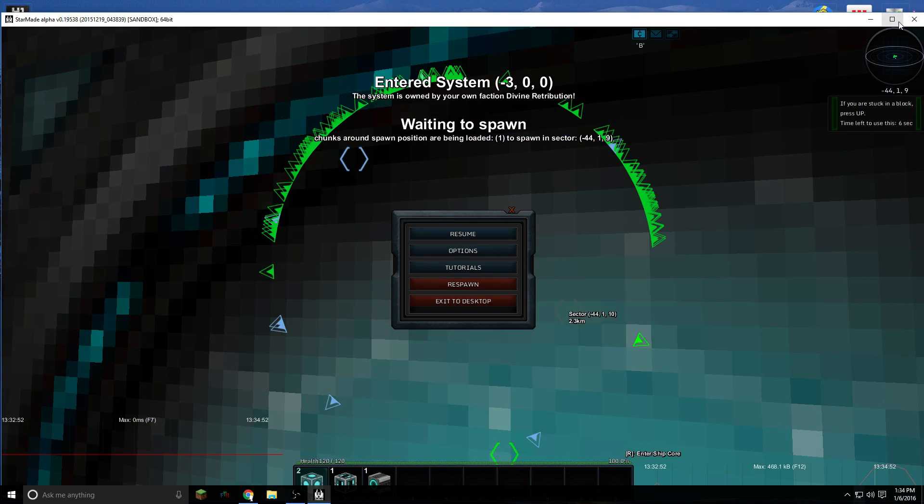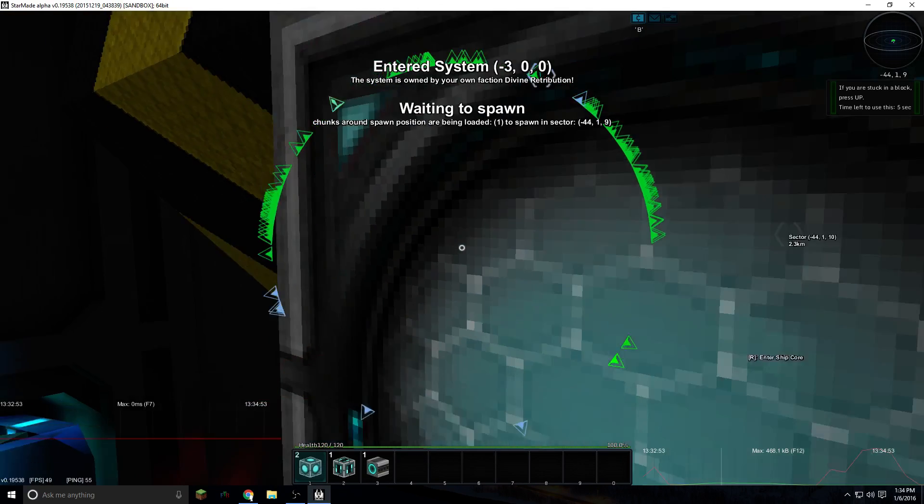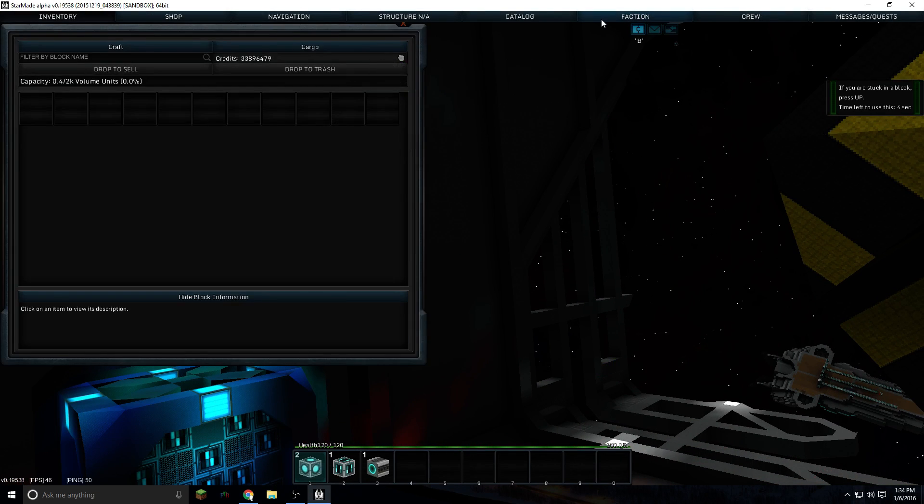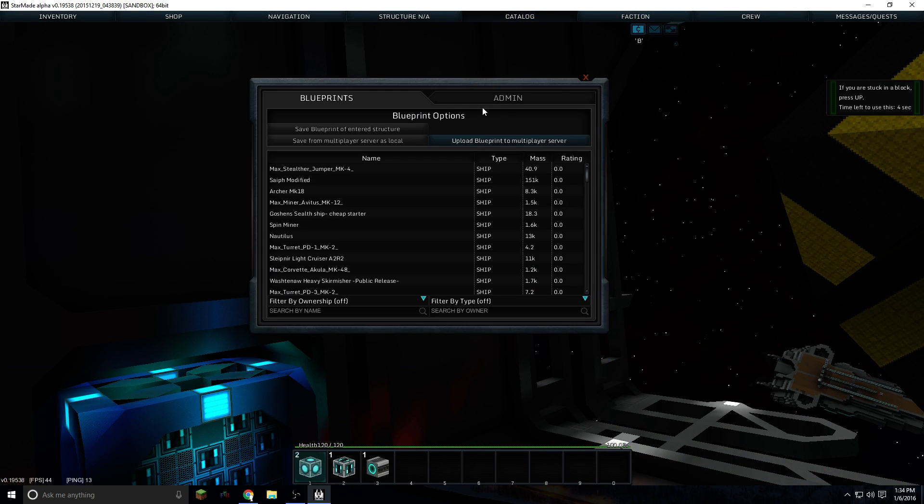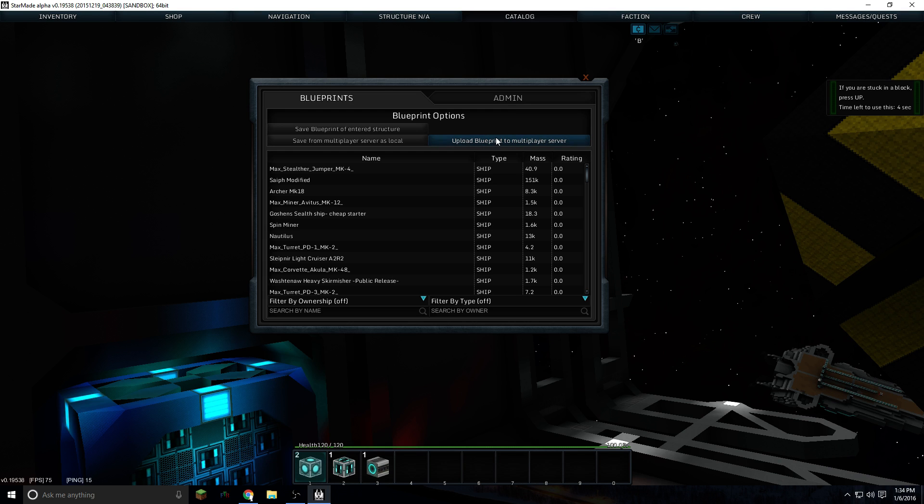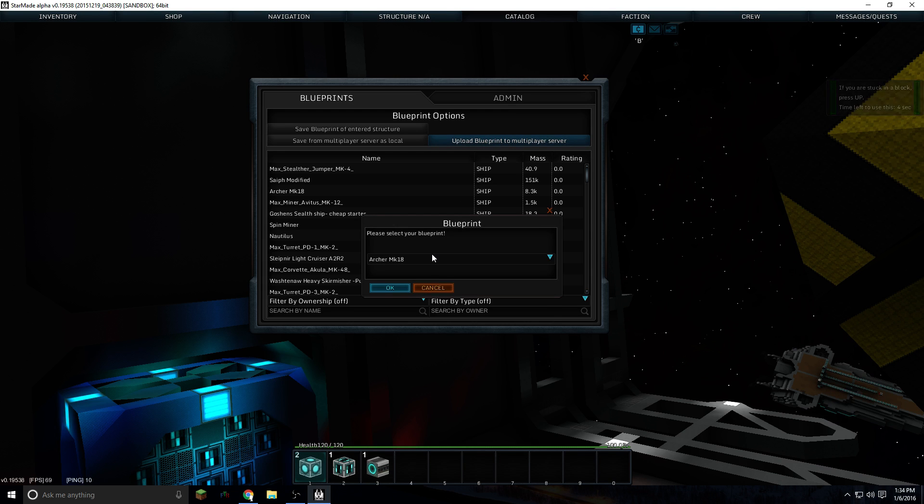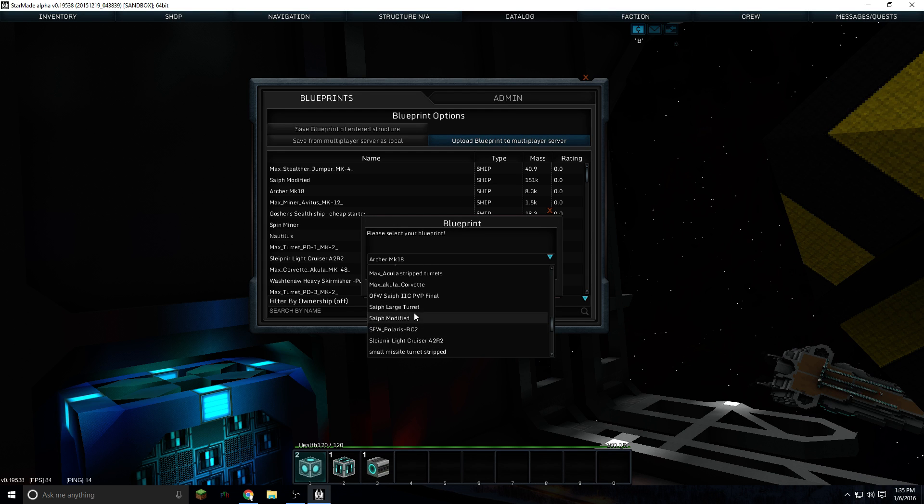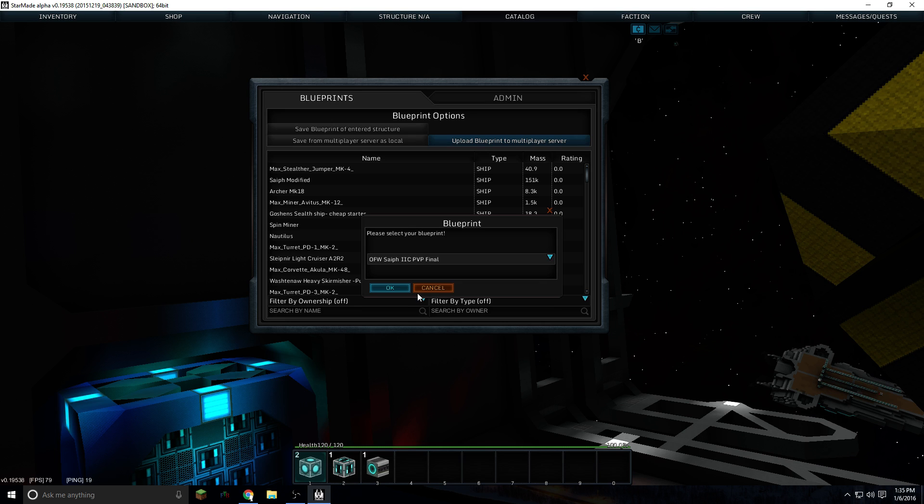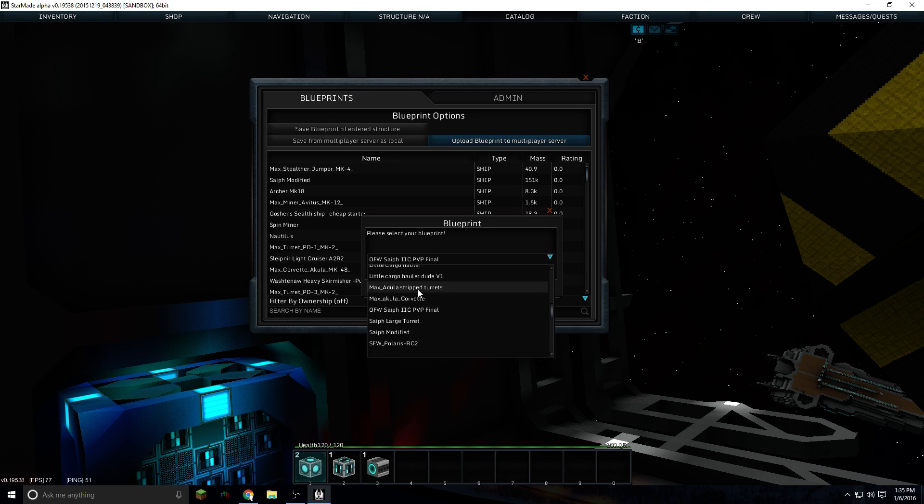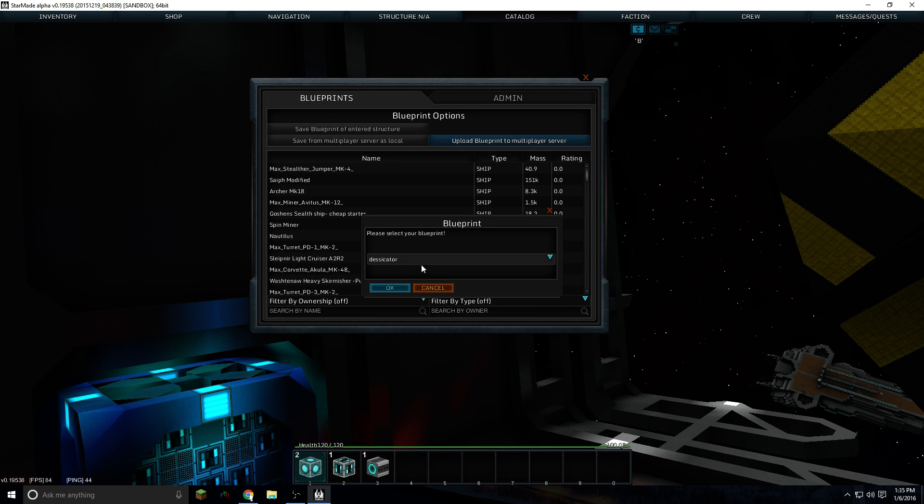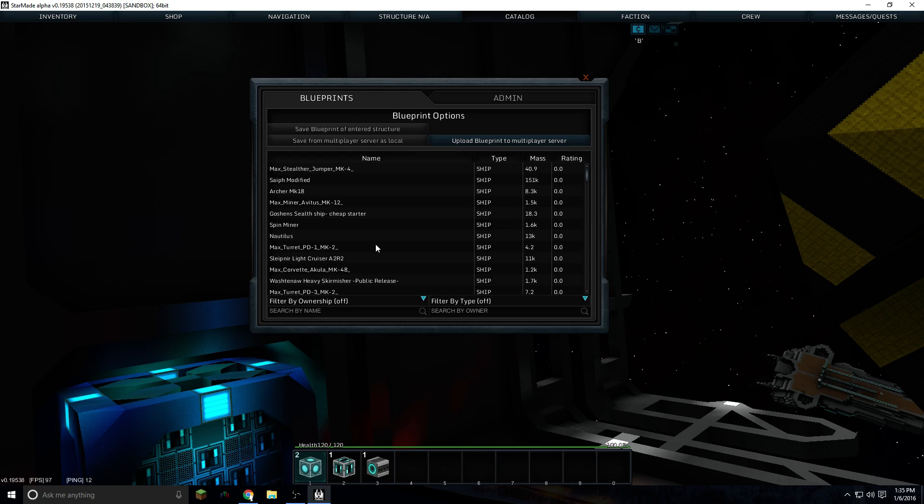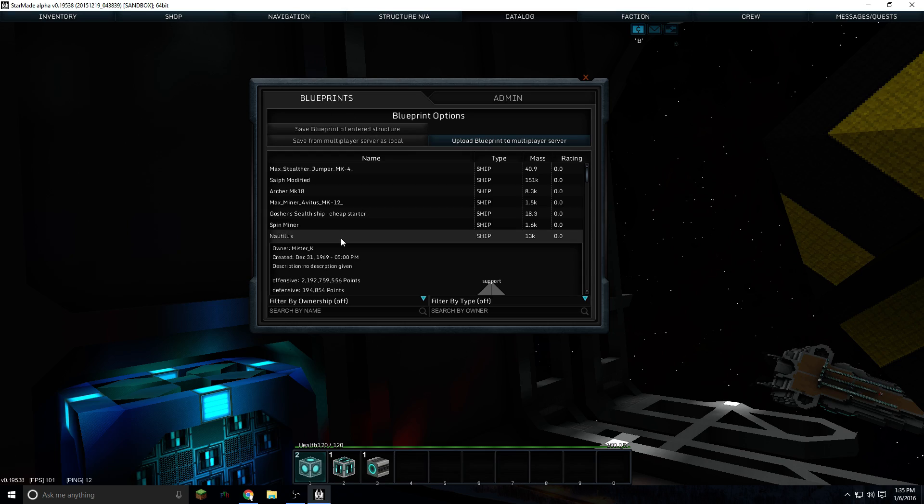Let's make this bigger. Alright, so if you click on iCatalog, upload blueprint to multiplayer server, you can drop down, you can see all of the different blueprints that you have, and you click OK. It uploads to the server and then you're going to see it on the blueprint.